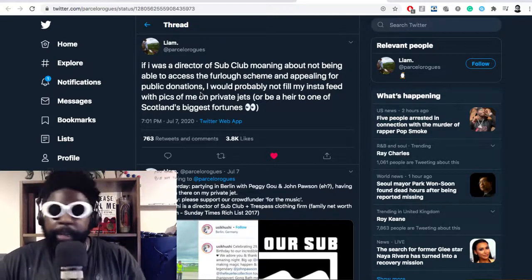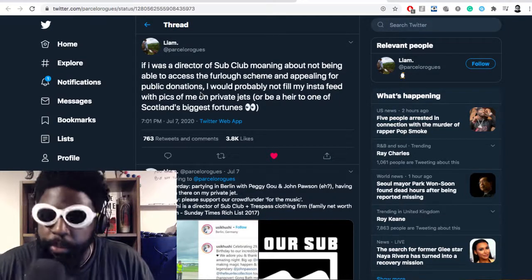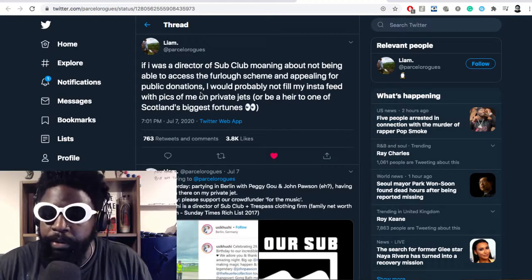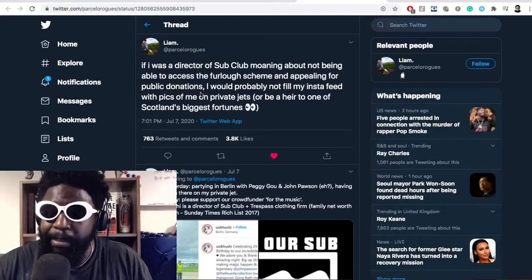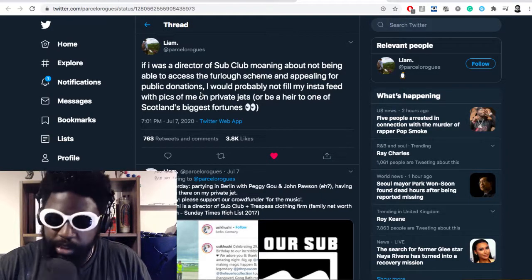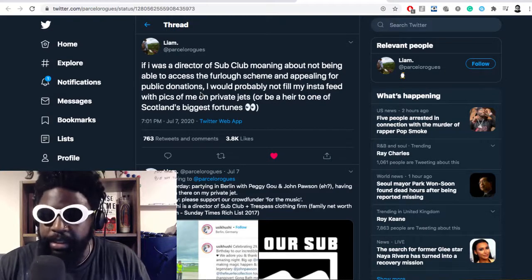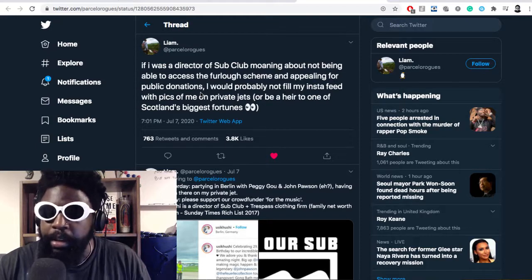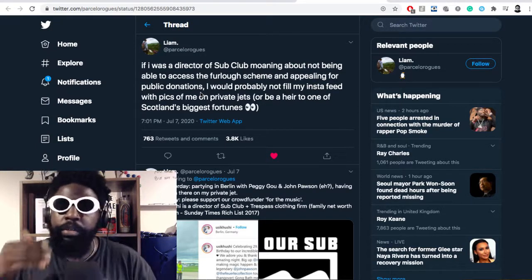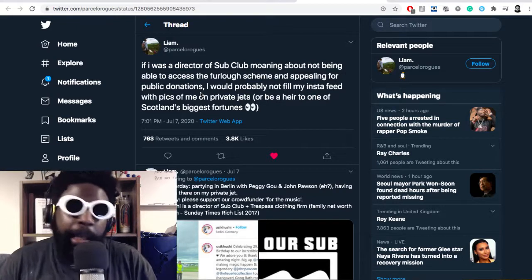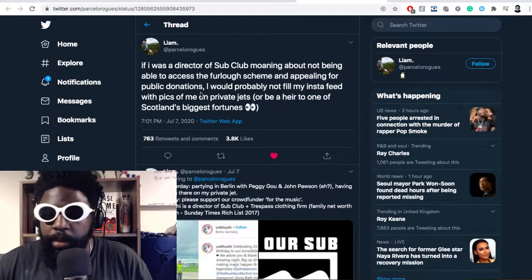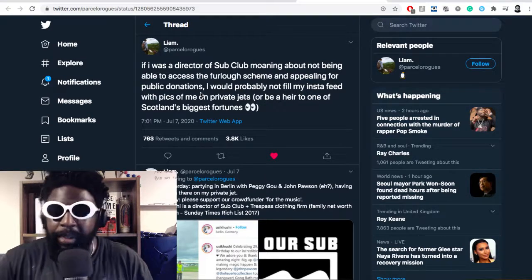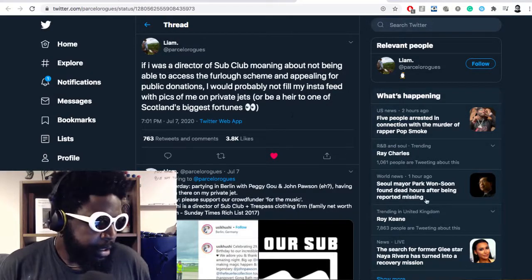Sub Club obviously has a wealthy benefactor or patron. If that's the case, why couldn't they raise the money themselves? The amount was only £90,000 that Sub Club is asking for. You'd imagine some of their board or investors could pull that together instead of asking the public, most of whom are out of work.